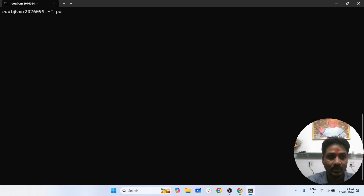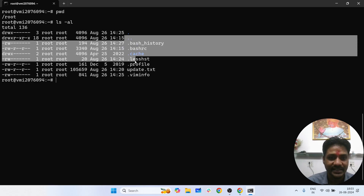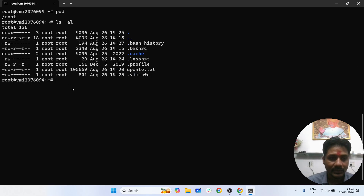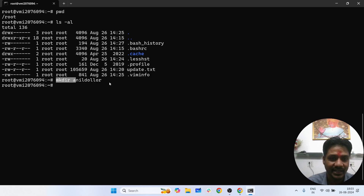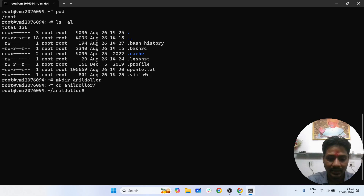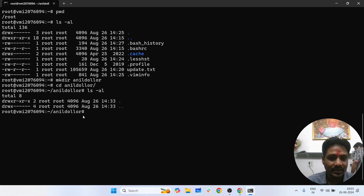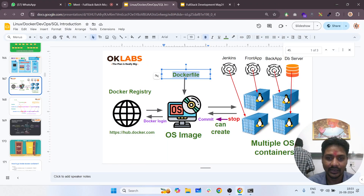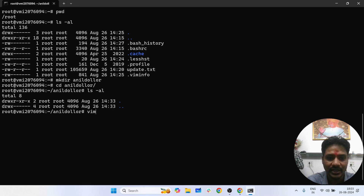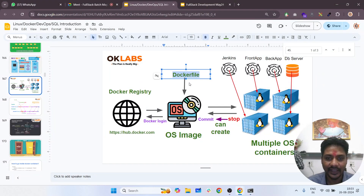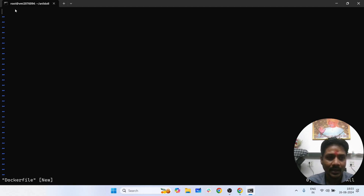First of all, I have pwd. I will create a directory — students, please create a directory with your own name. I did cd into anil's directory, did ls -al, and here I will basically create a Docker file. The objective is: through Docker file, what do we need to create? An image. So a Docker file is a text file which you can create through the vim command — vim dockerfile.